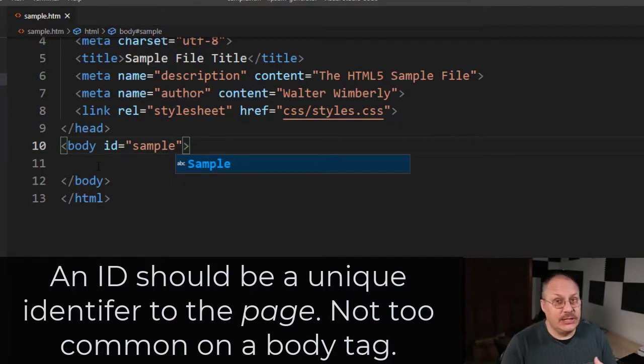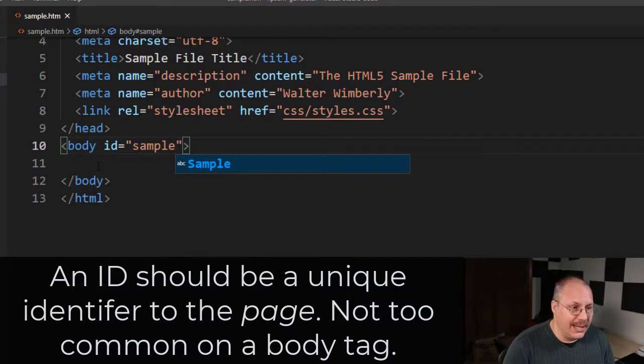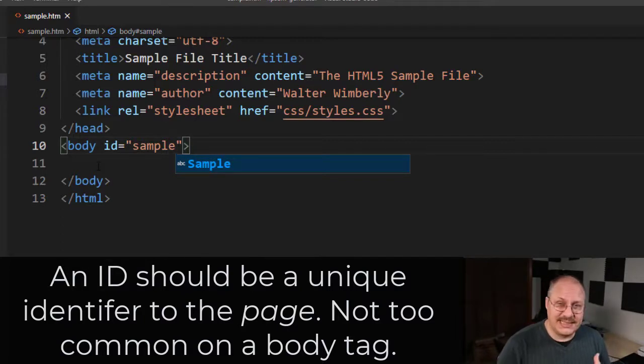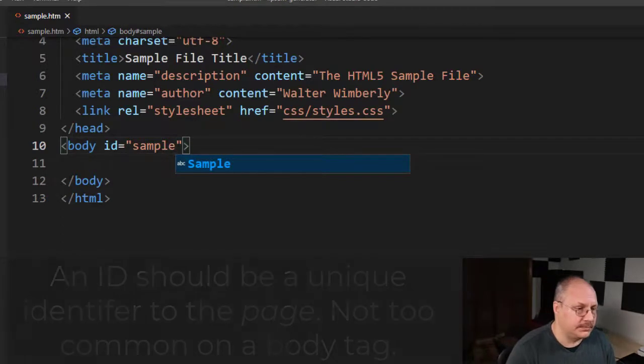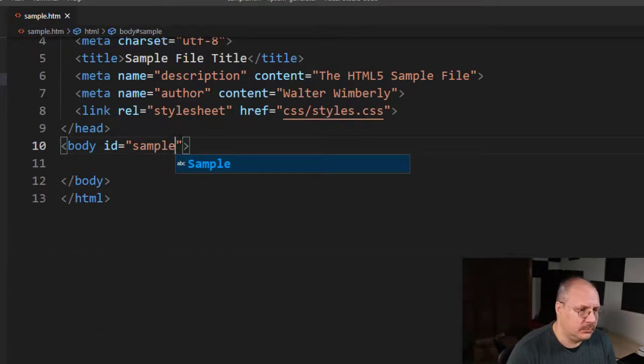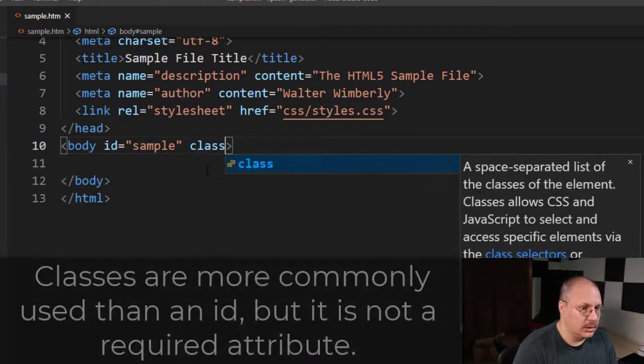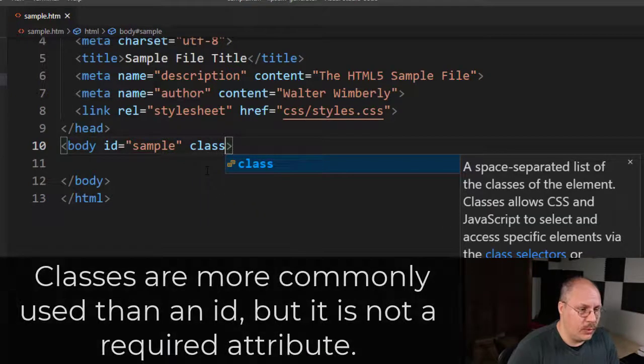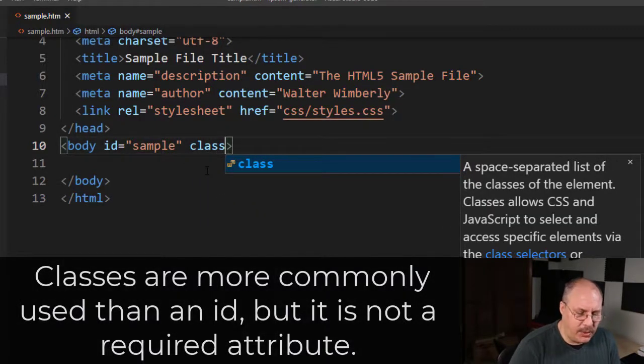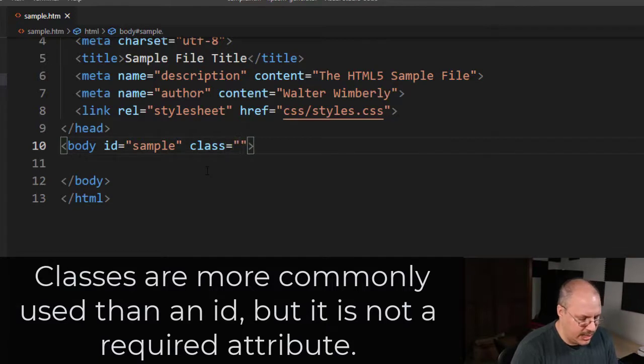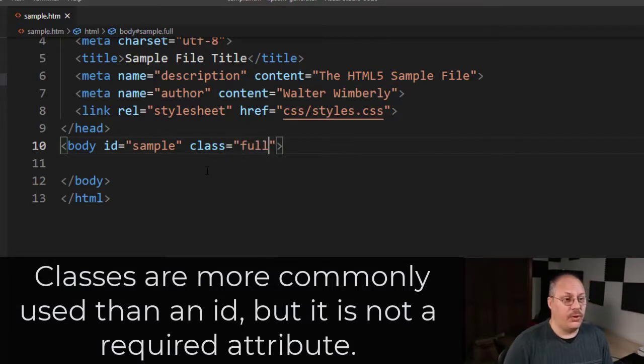Now an ID isn't used very often, but classes are used semi-often. And we can put a class attribute inside of our body tag and say equals, and then we might say something like full.